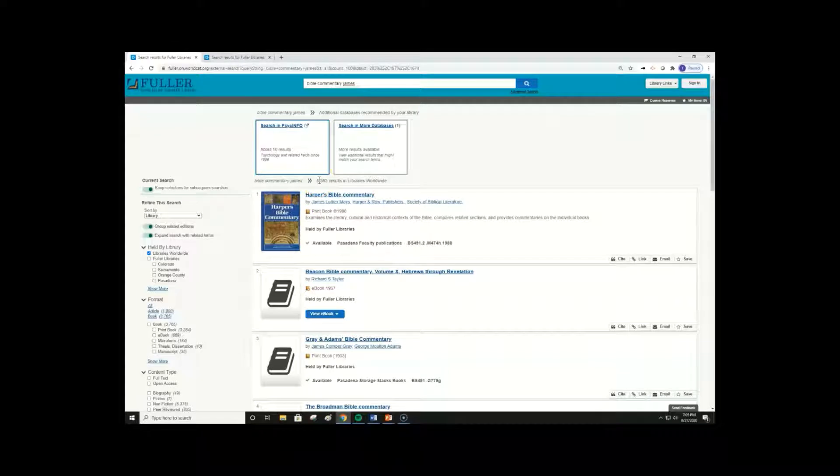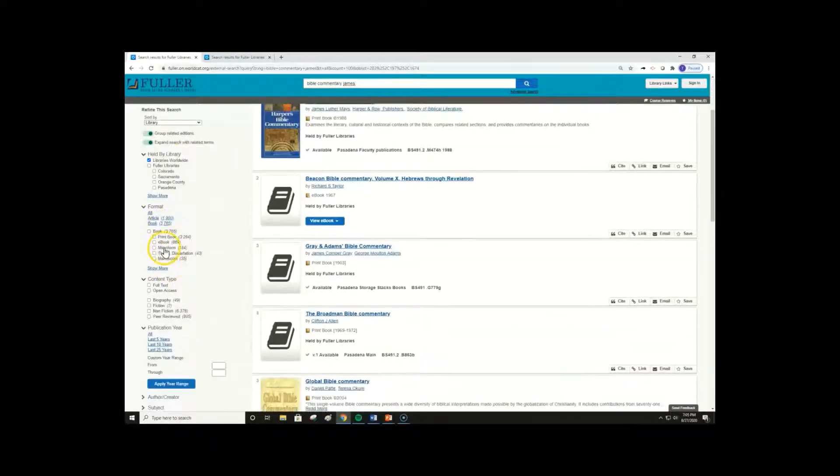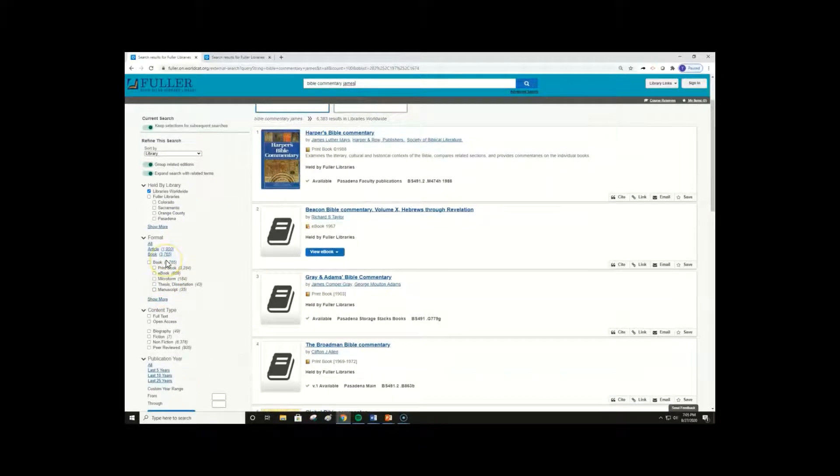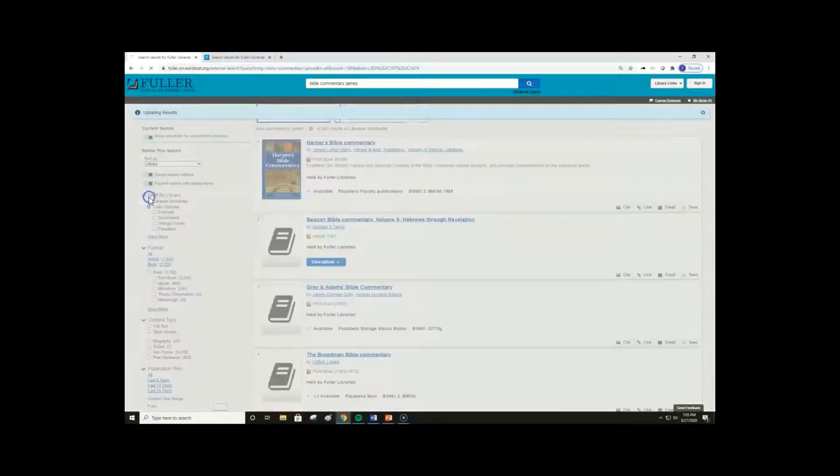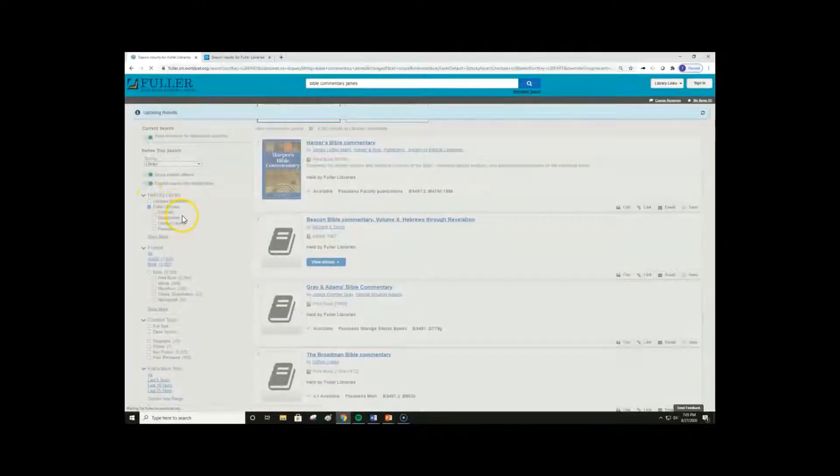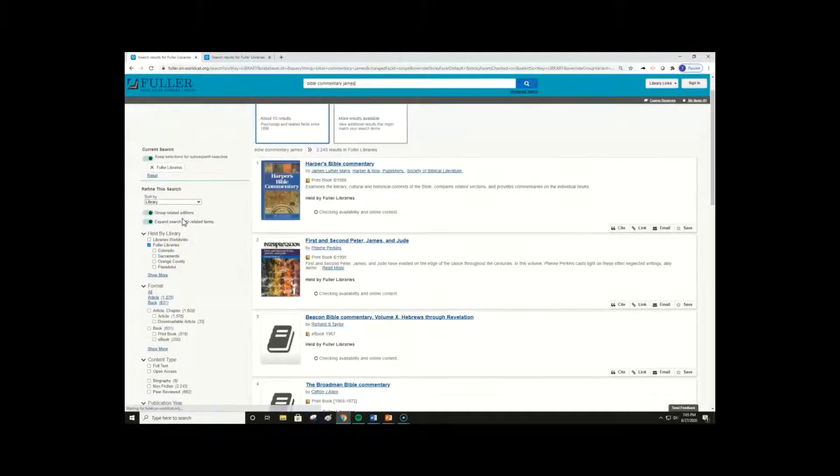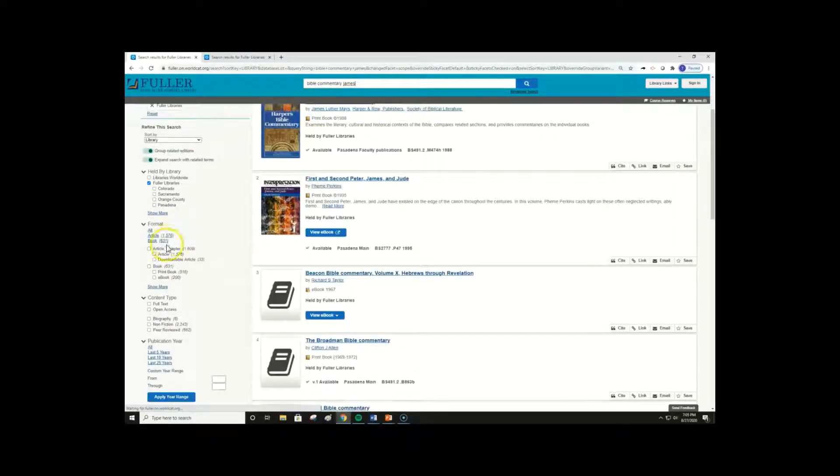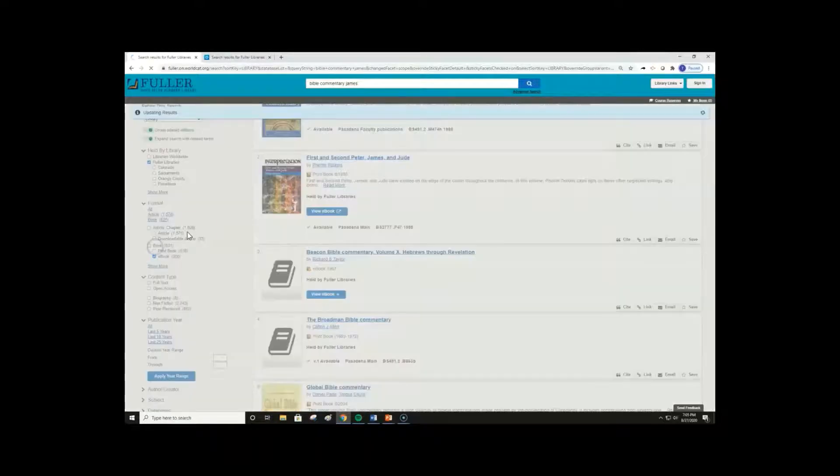If you wanted to narrow down the search results, you can use the many search facets available on here on the left side of the screen. To start, we can limit results to Fuller owned library items by clicking Fuller libraries. We can then further limit to Fuller owned ebooks by clicking ebooks under format.